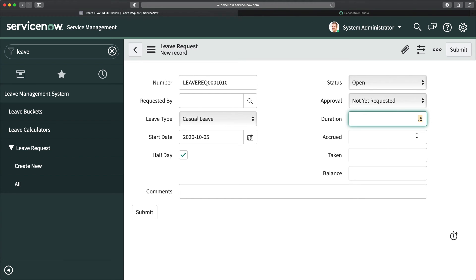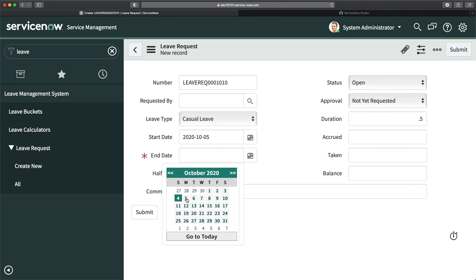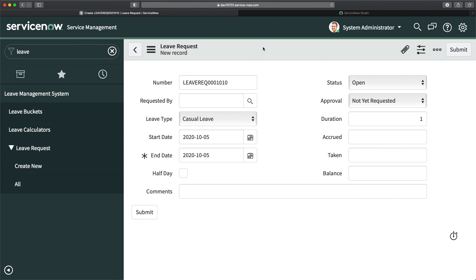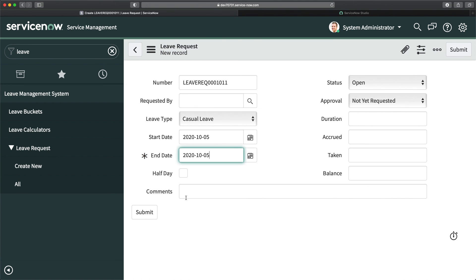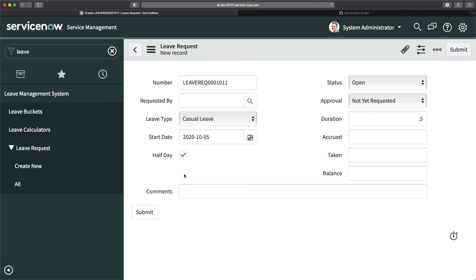If I select just one day — for example, I select the 5th — I get one day duration. That's correct, and that's the reason we were adding that plus one earlier. If I select the 6th, I get two — so it's calculating perfectly. And if I select Half Day, it will calculate 0.5. That's it, and I can submit the request.